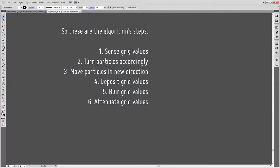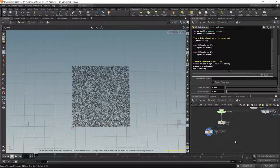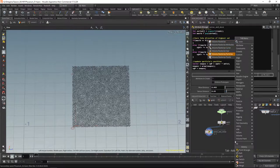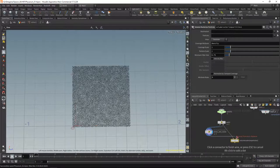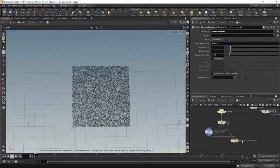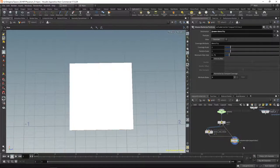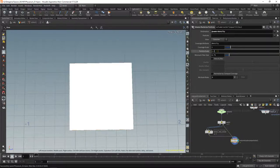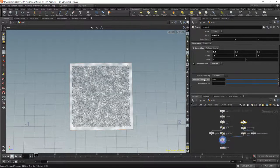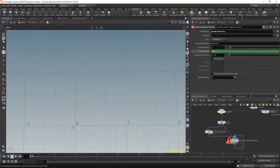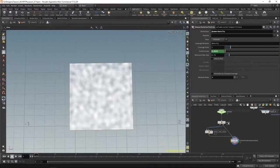So that's our algorithm: sense grid values, turn particles accordingly, move particles. Now we need to handle grid operations: deposit values, blur them, and attenuate them. Rather than writing VEX for deposition I'll use the built-in volume rasterize particles node, which takes a volume in slot one and points in slot two, targeting our density volume. It's a very fast node for rasterizing points into a volume. The particle scale should be one divided by our grid resolution — let's right-click the uniform sample divs parameter in the volume node, copy parameter, and paste as a relative reference. Using a point filter is faster here.